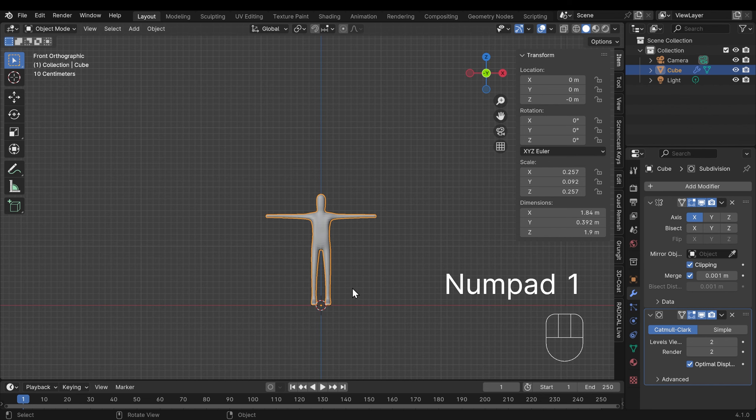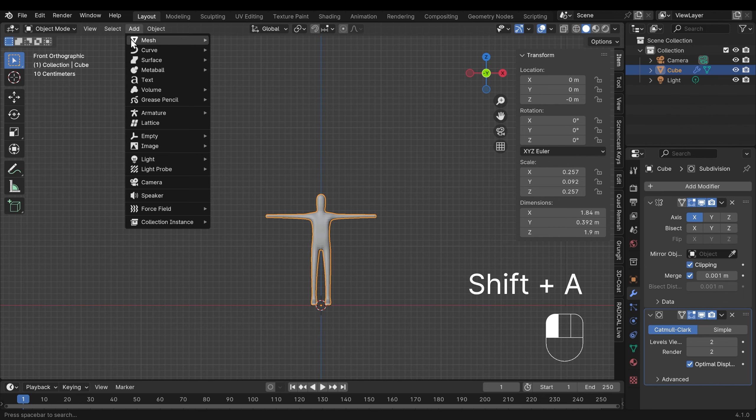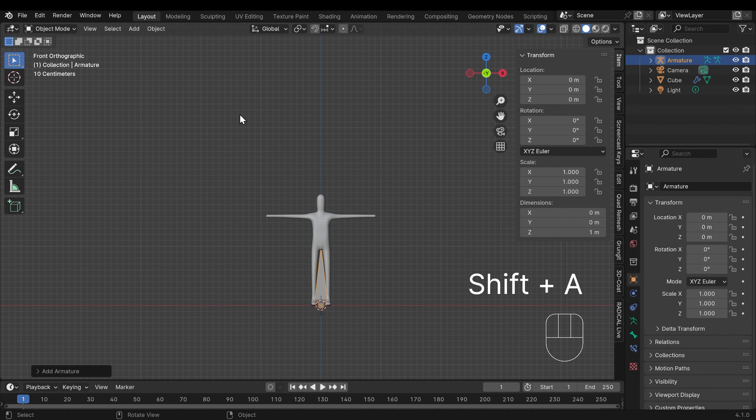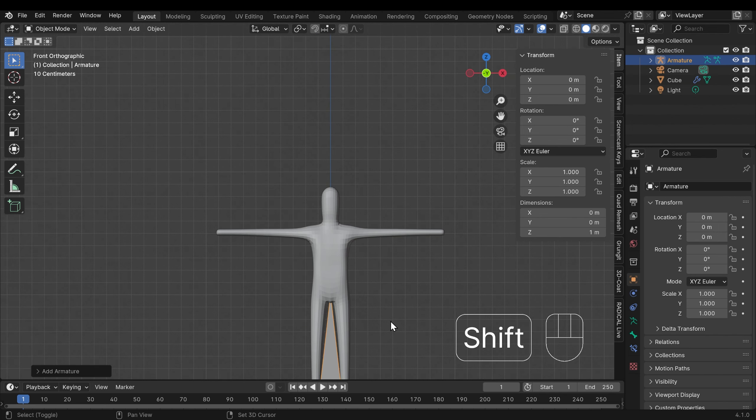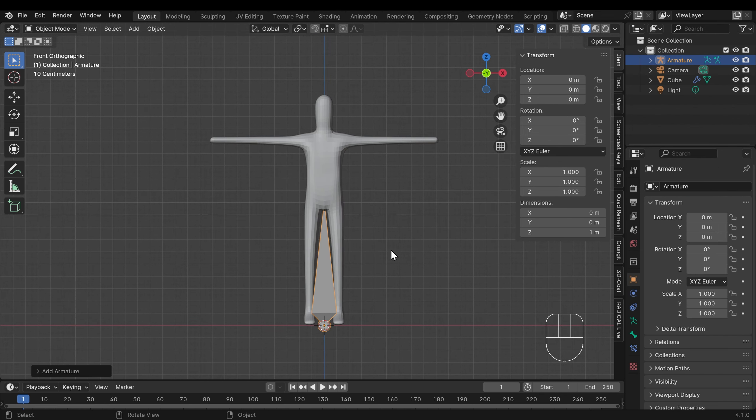Let's go back to front view with one on my numpad. Shift A to add, or you can go to the add menu up here, and under armature single bone. Let's zoom in and see what's going on.